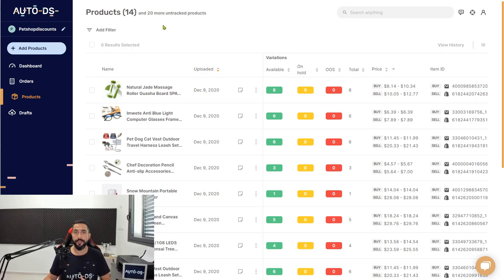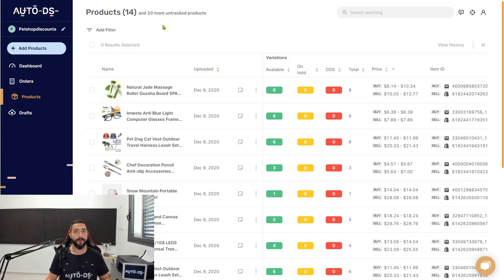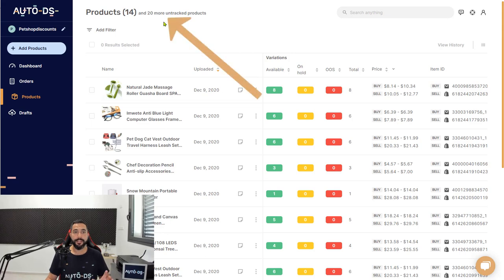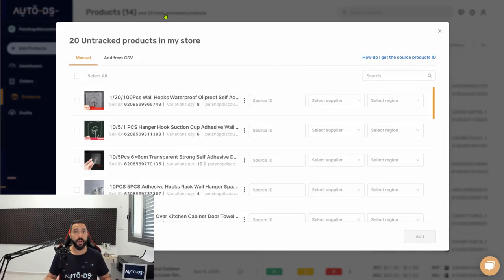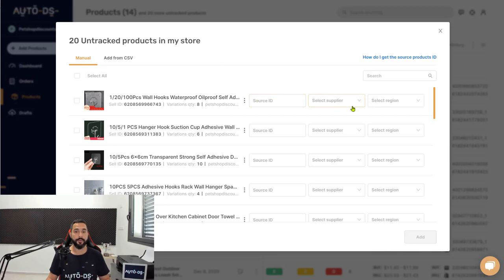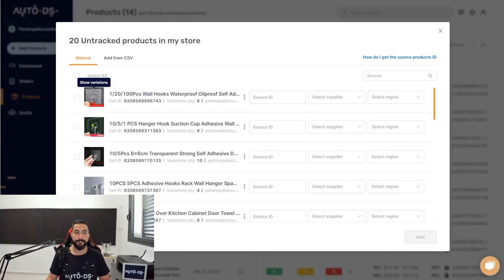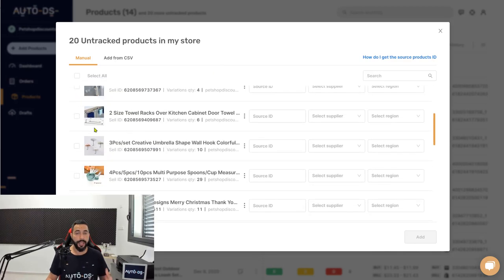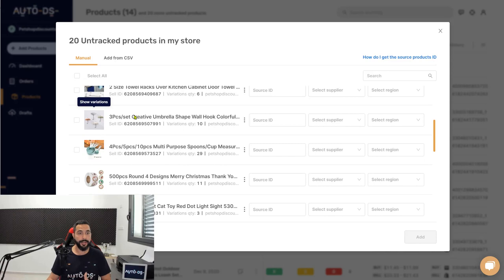These untracked products are the list of products that you are coming with from another tool, and AutoDS simply needs a little bit more information on these products to be able to monitor them. So the first thing that you need to do is click on untracked products and watch how simple this process is.